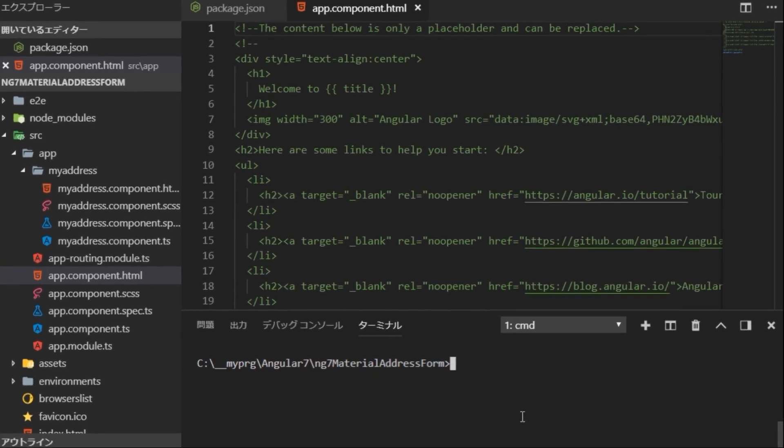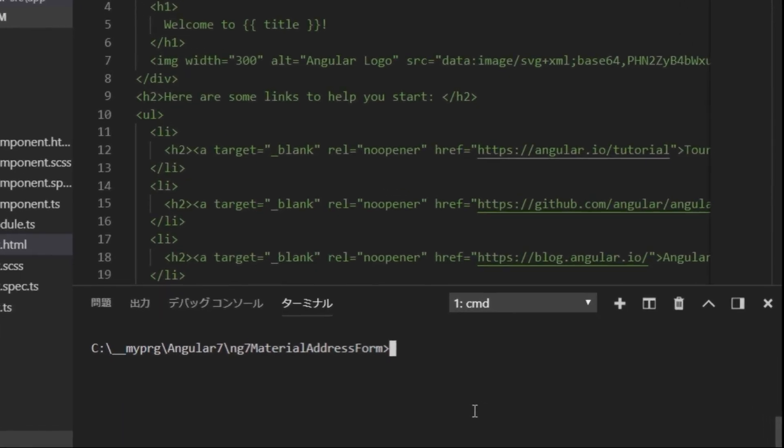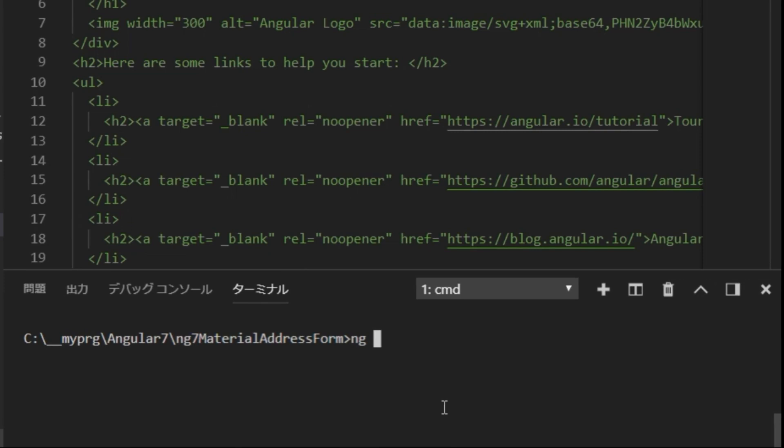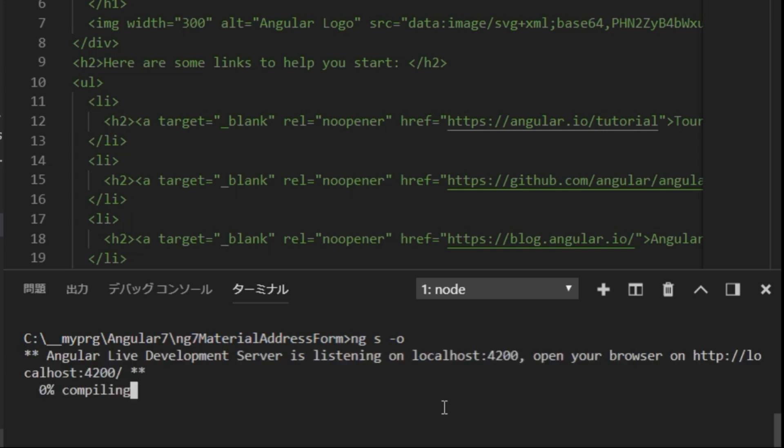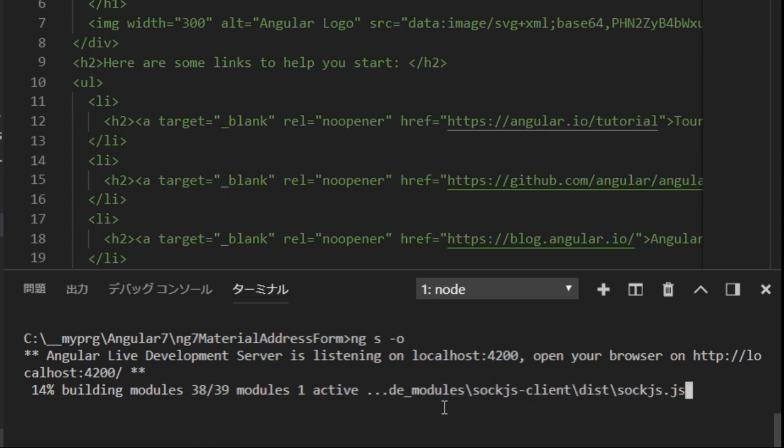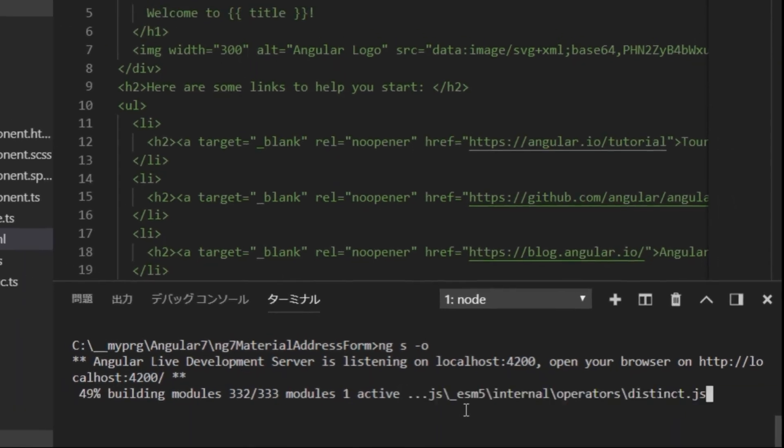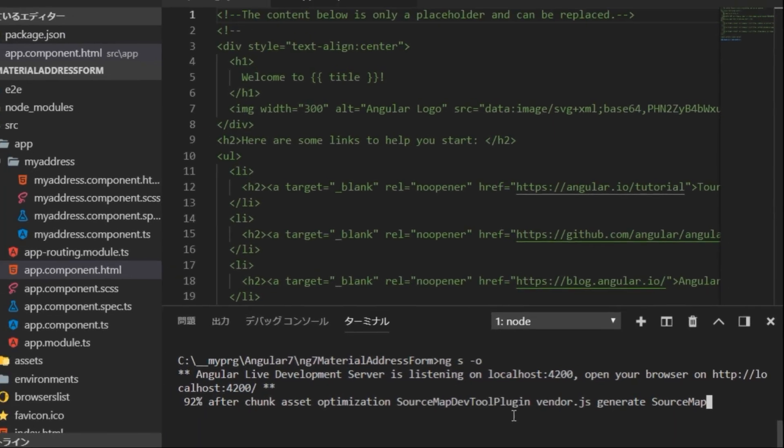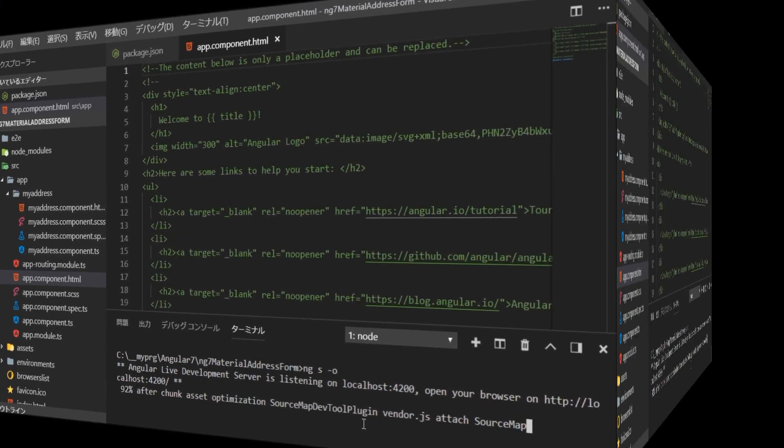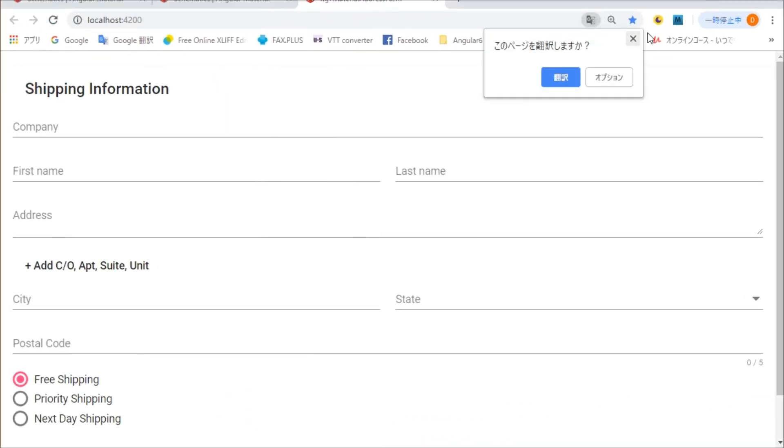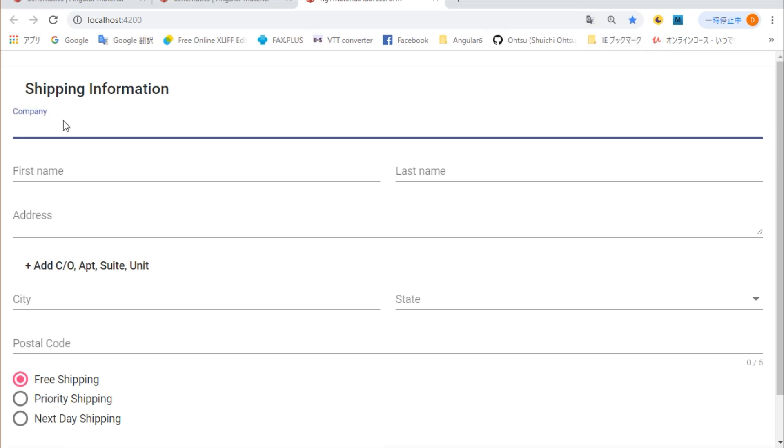Next, in the terminal window, enter ng serve -o to start the local server and open the browser. The shipping information page will be displayed.